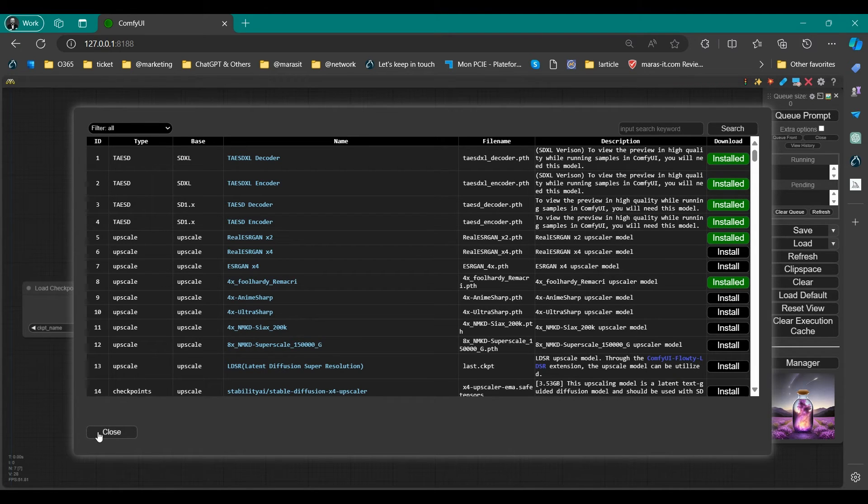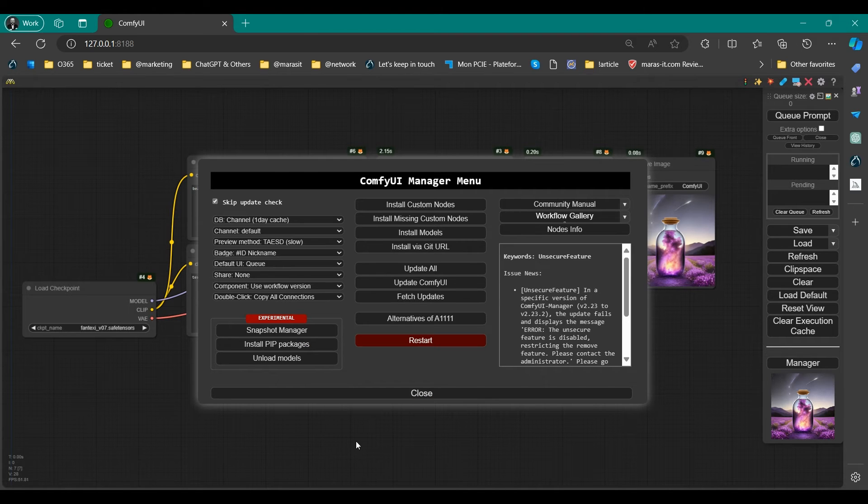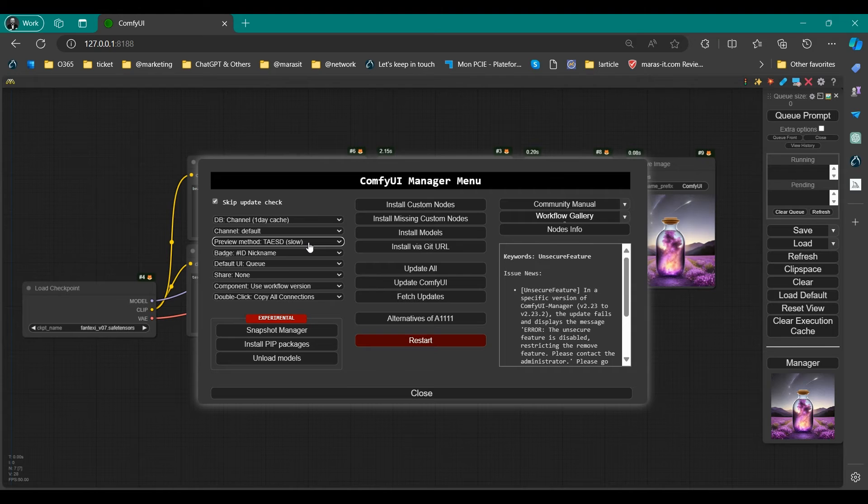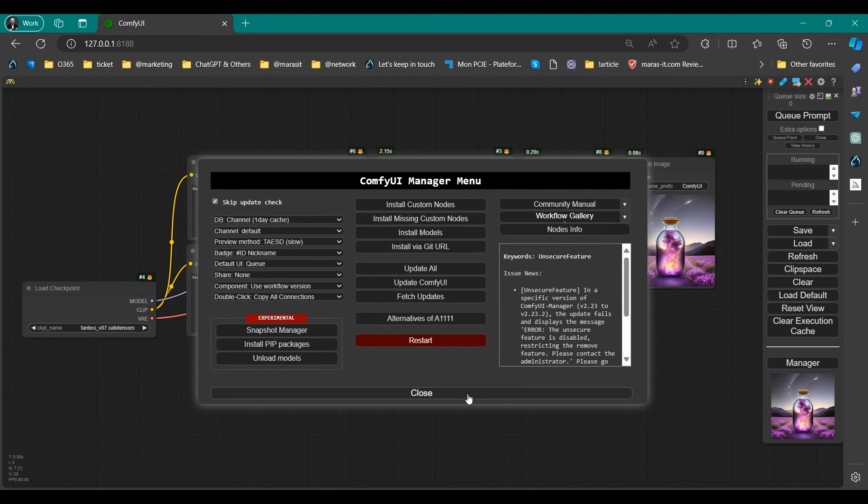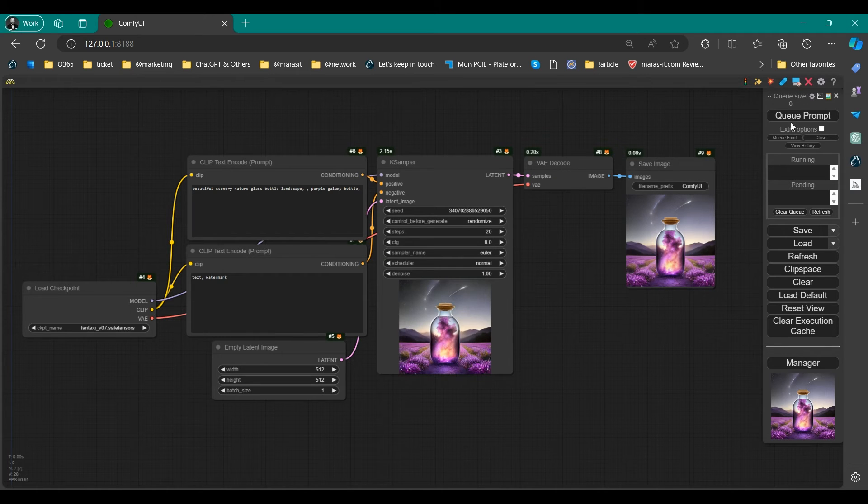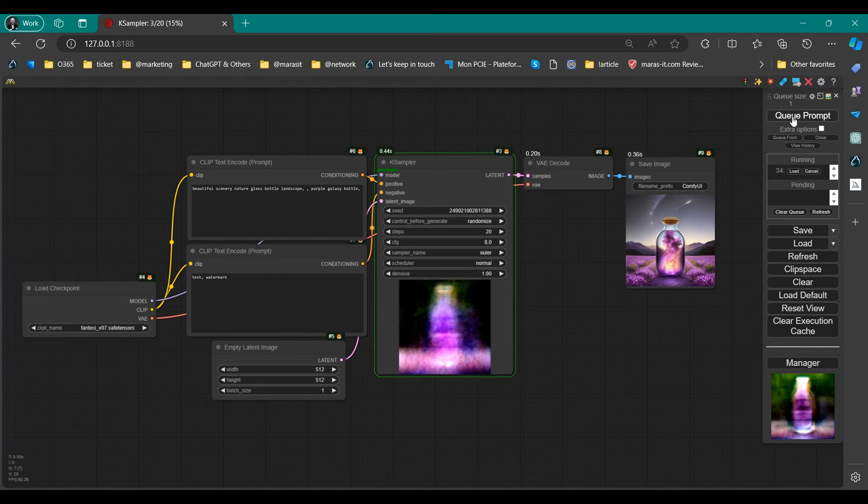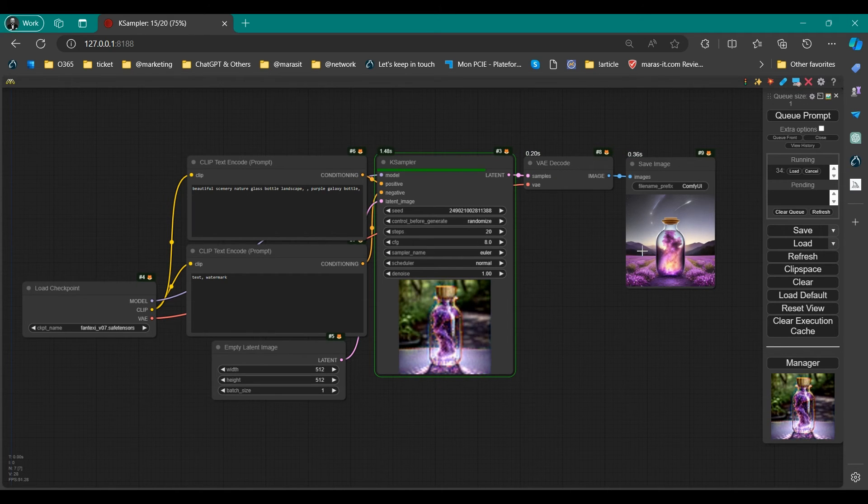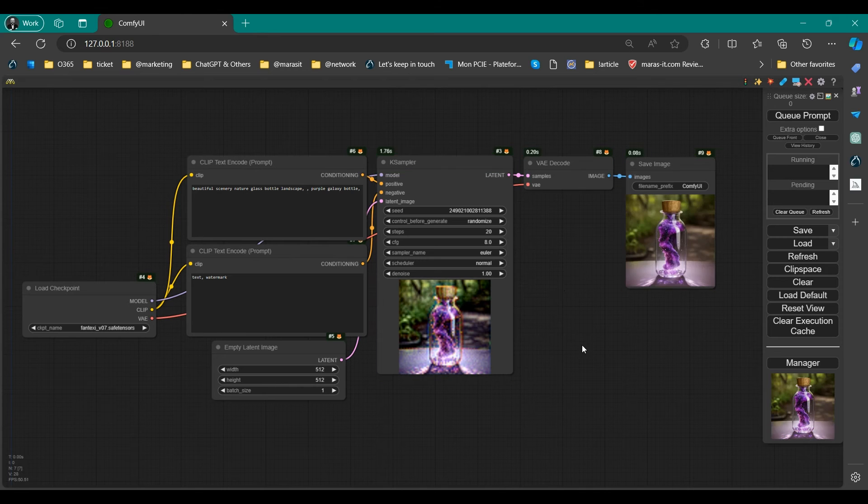The four modules are paired for both SDXL and SD1.5. Setting the preview method to Latent2RGB provides a very lightweight preview without using the module.